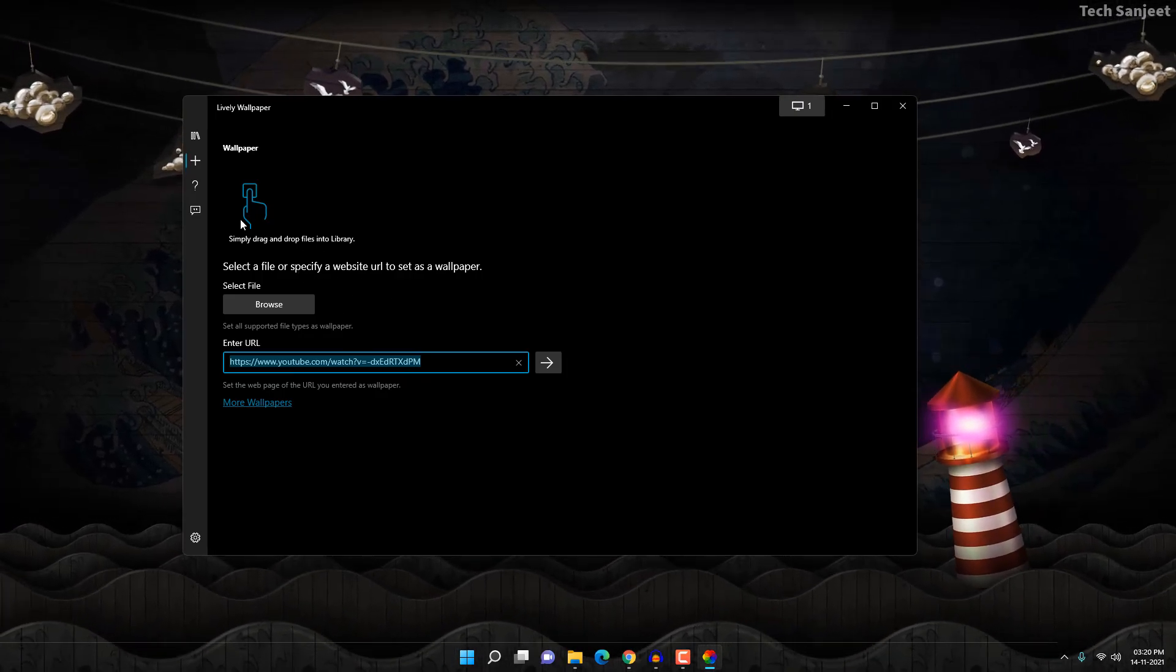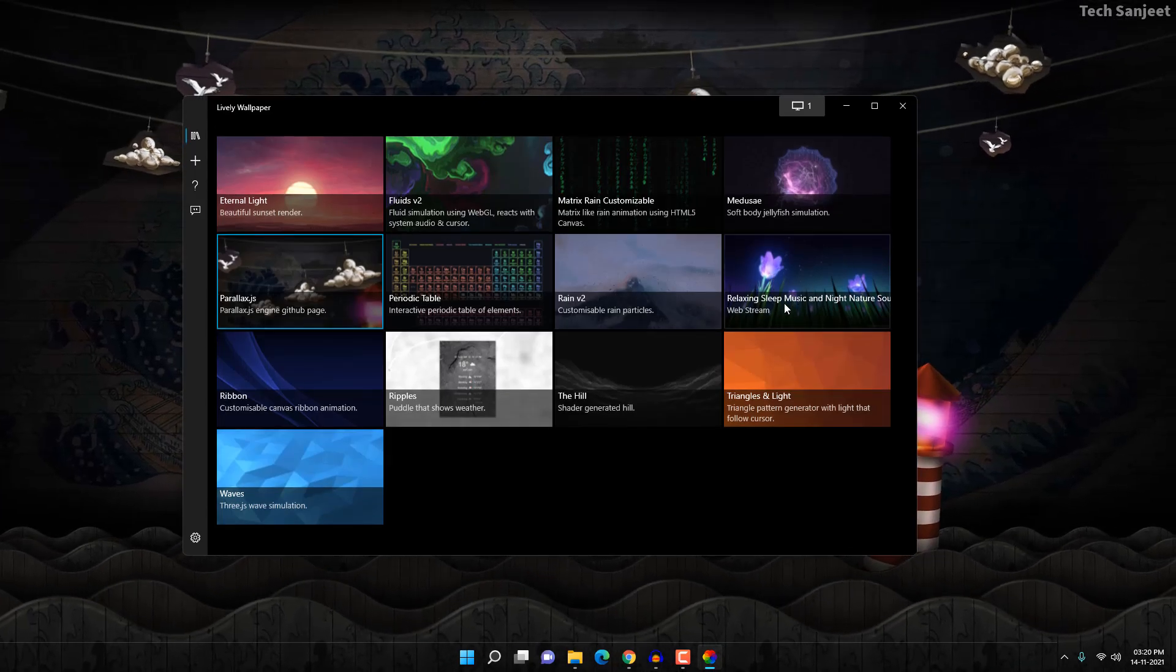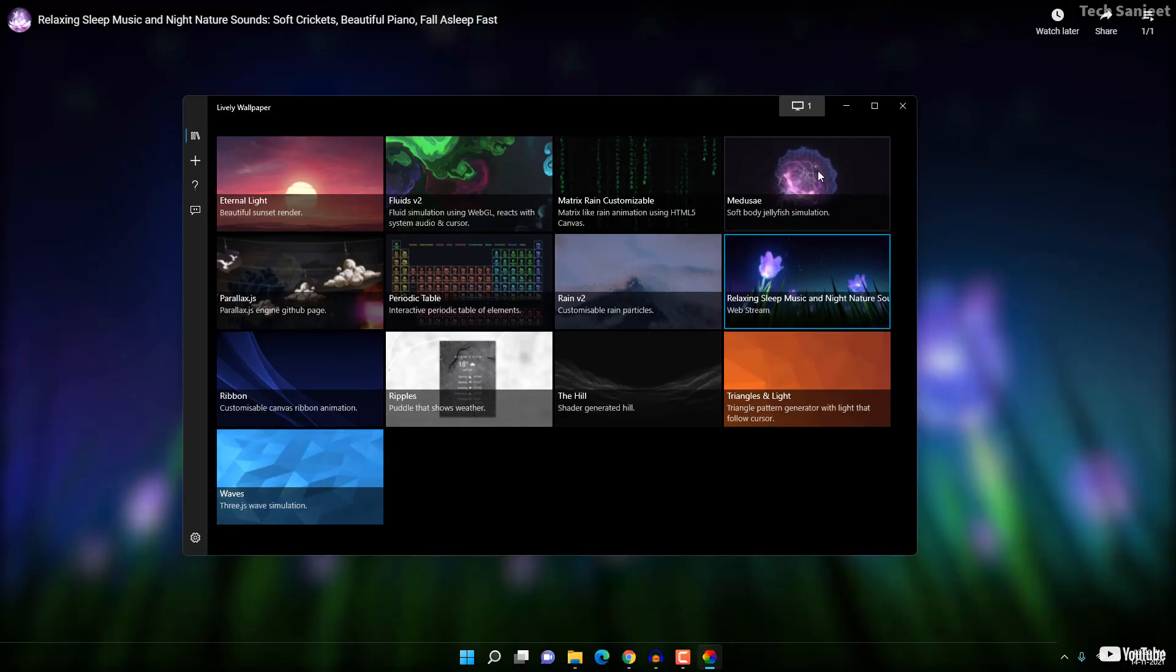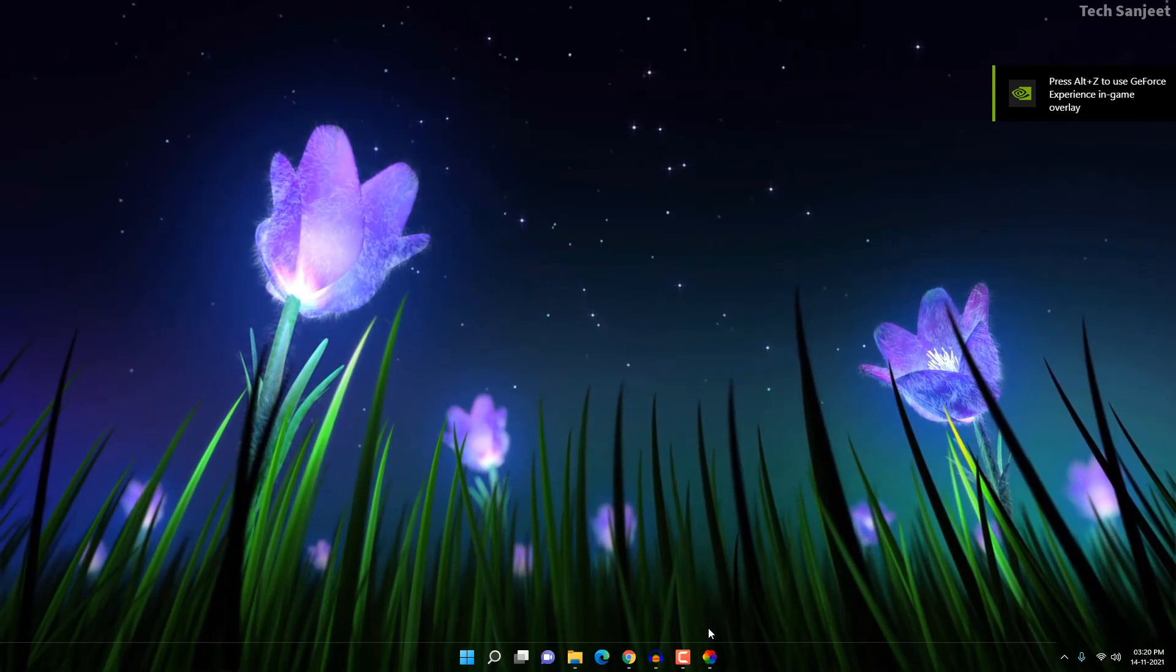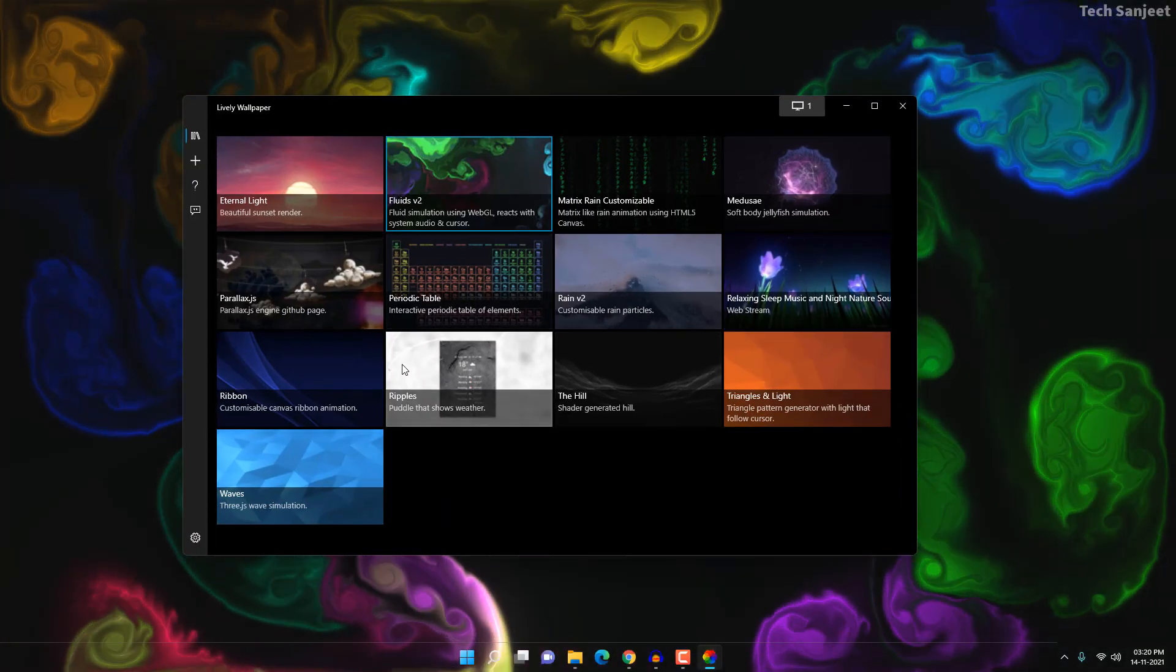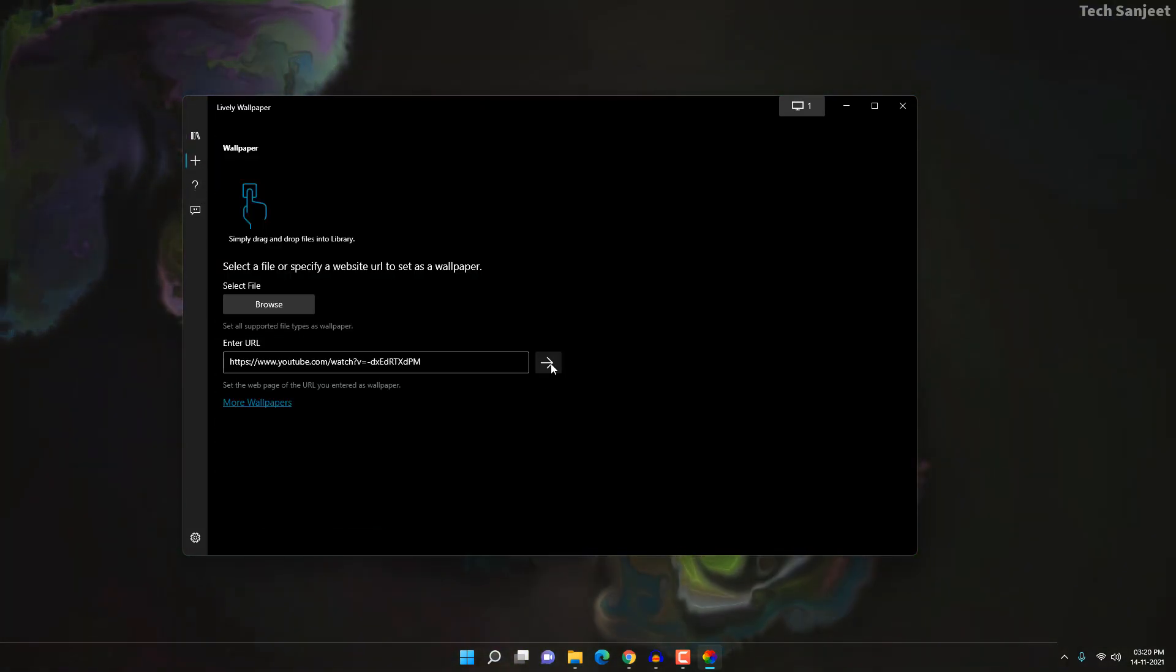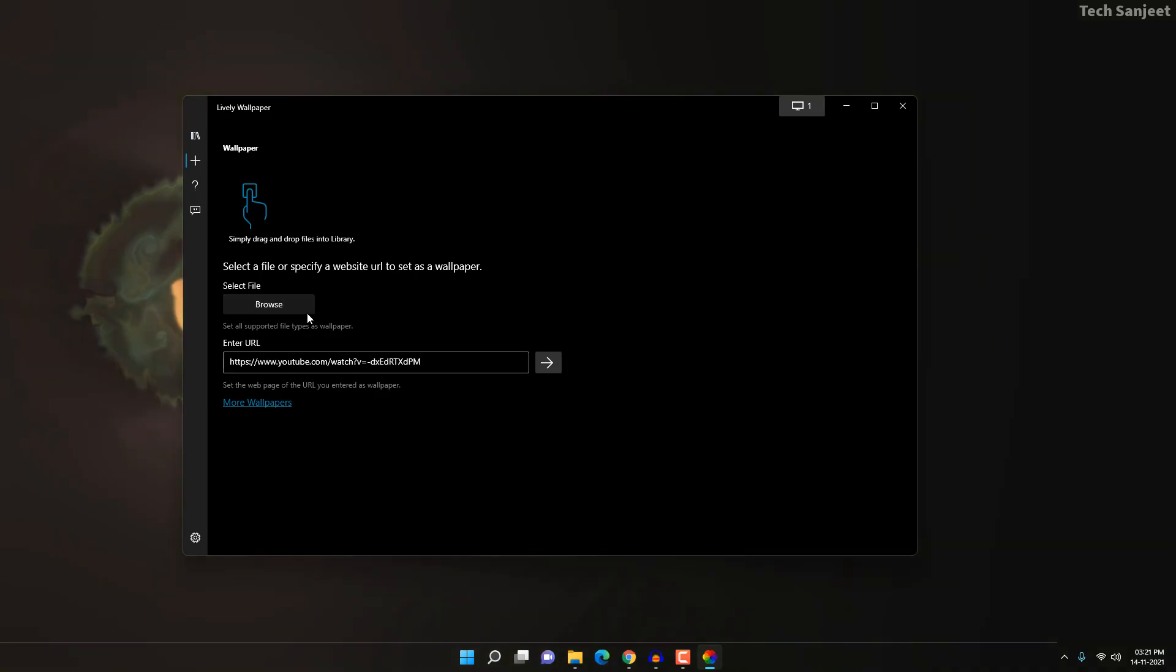I already have added one video here. So you can go to library - you can see 'Relaxing Sleep Music.' I like this wallpaper so I set it here. So this is a simple way: go on YouTube, copy the video URL and paste it over here, and click on this navigation button. But I'm going to choose from a local drive.